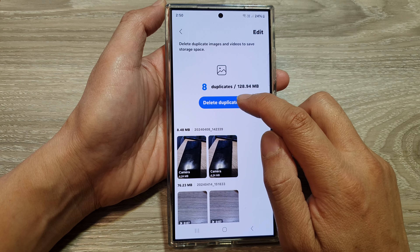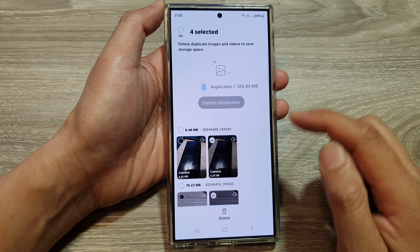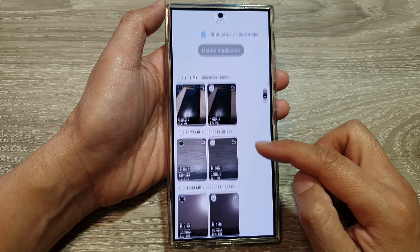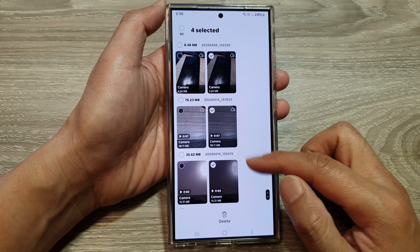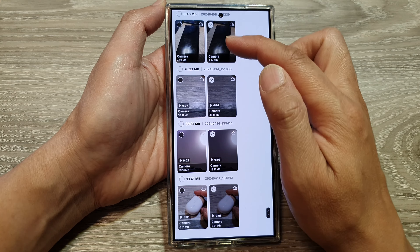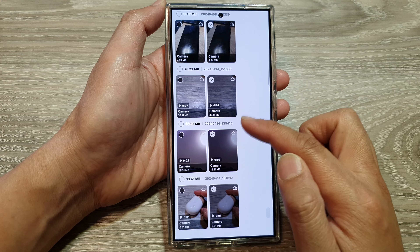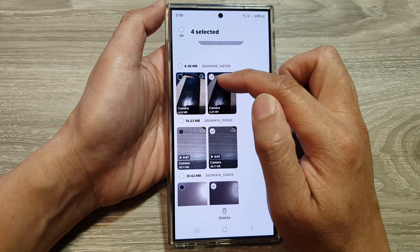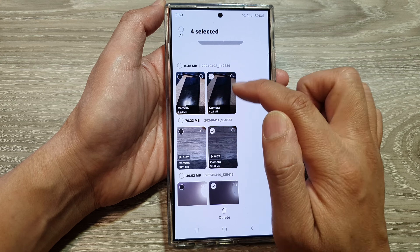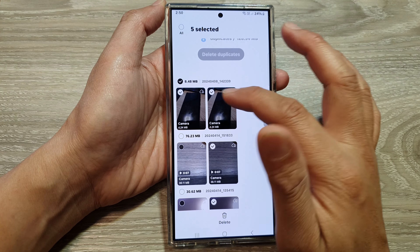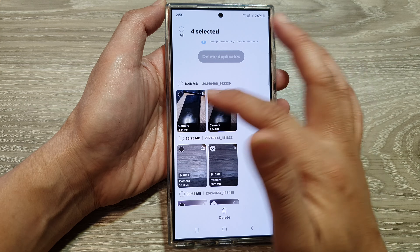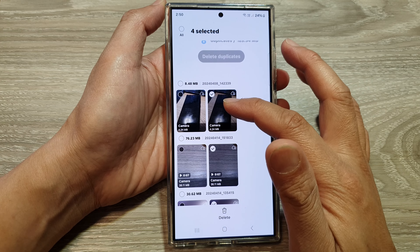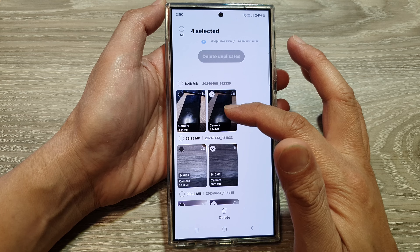Next, tap on delete duplicates. Then scroll down and review the pictures to be deleted. Once you are happy with the selected pictures — you can see here this one only selects a single picture from the duplicate set. So you can choose to delete both if you don't want to keep any of them, or we can simply select the duplicate one to be removed.